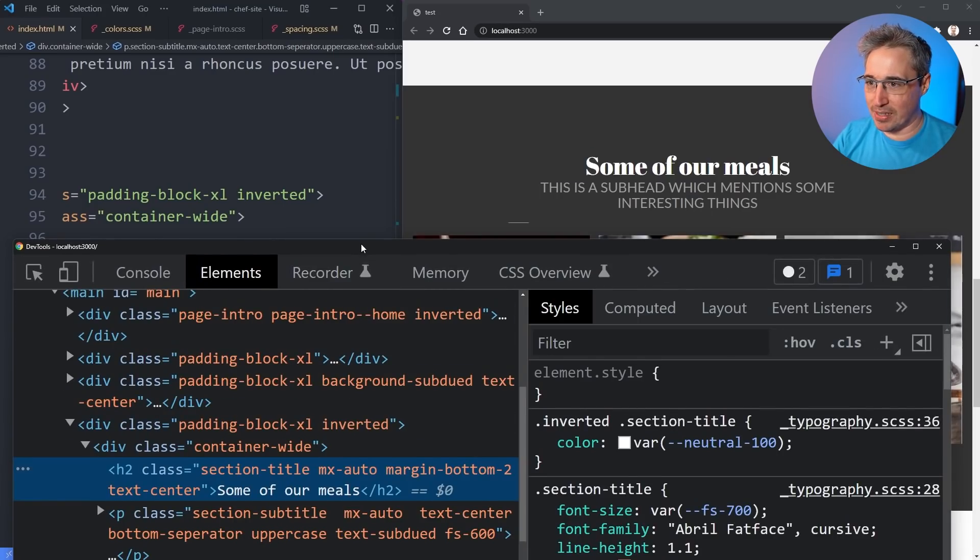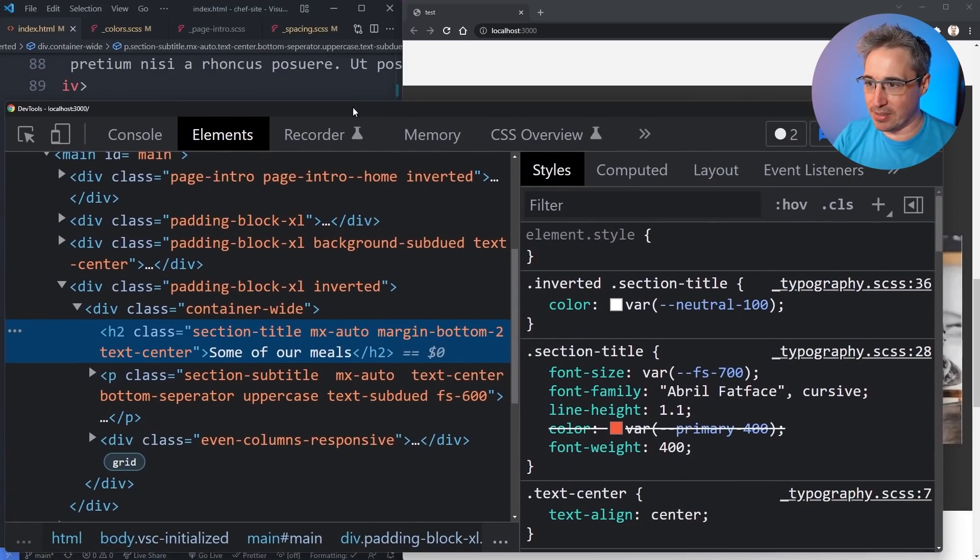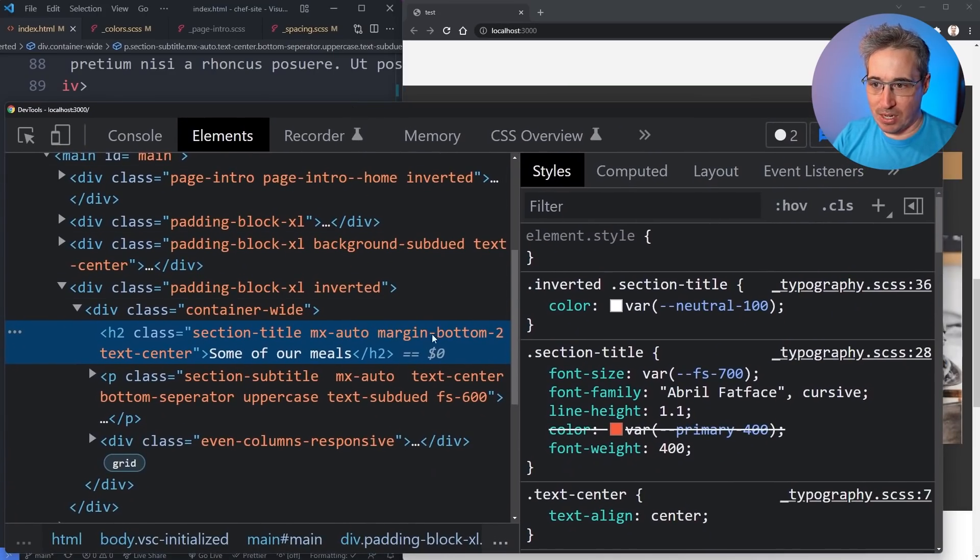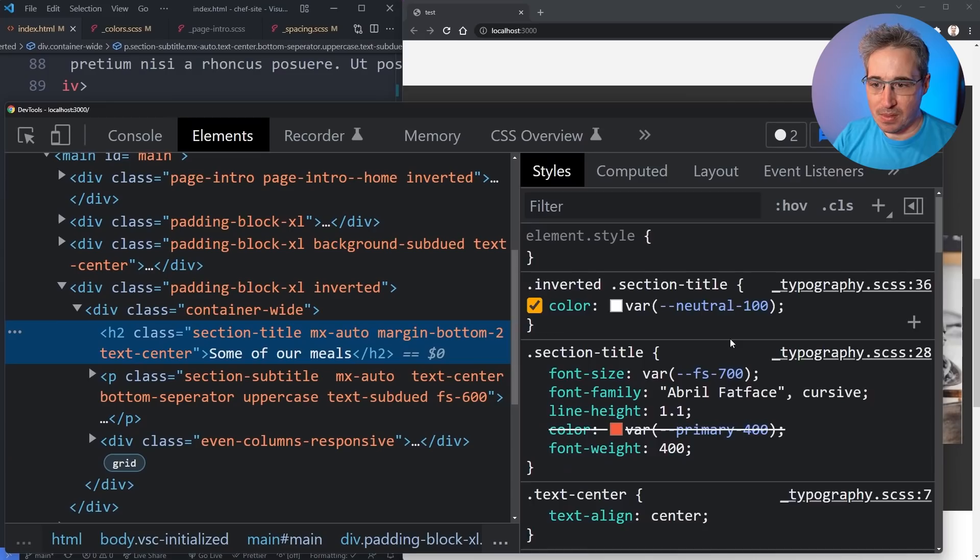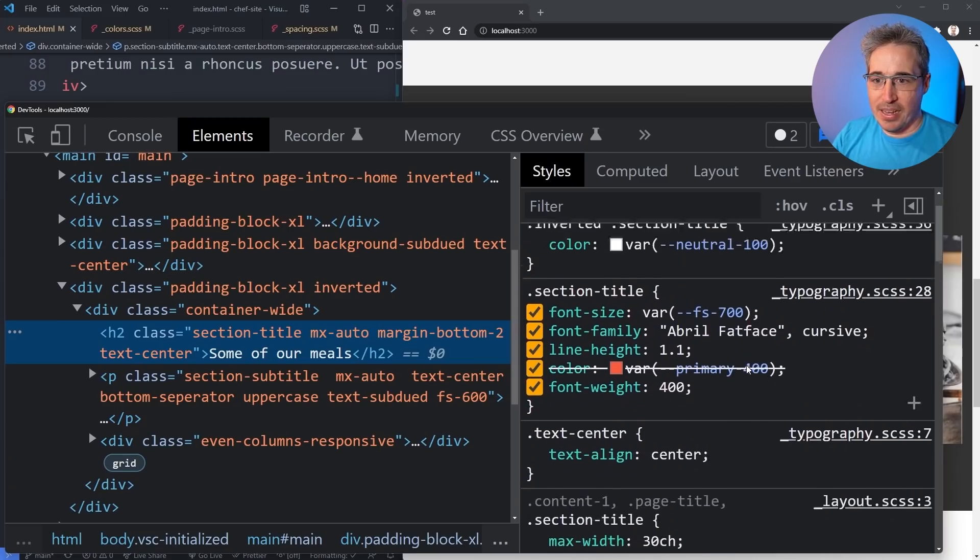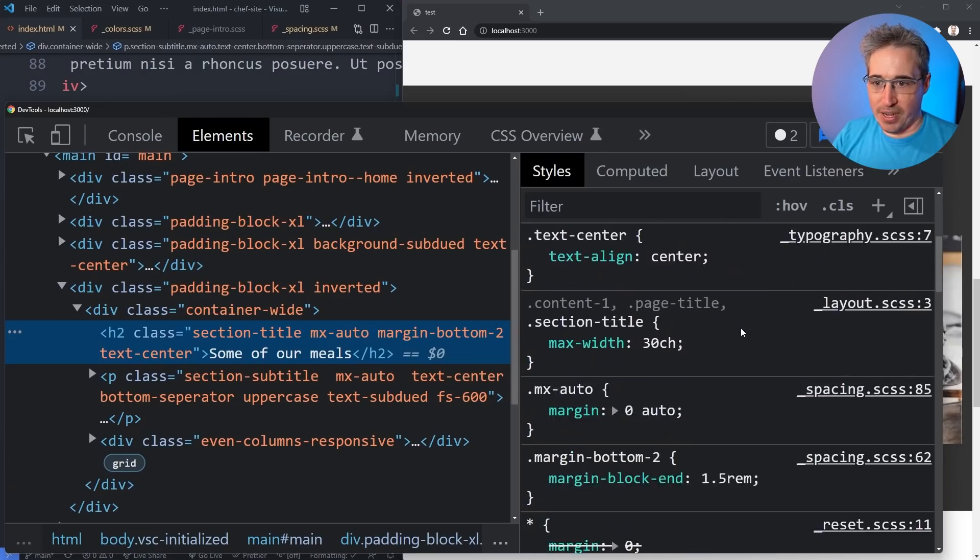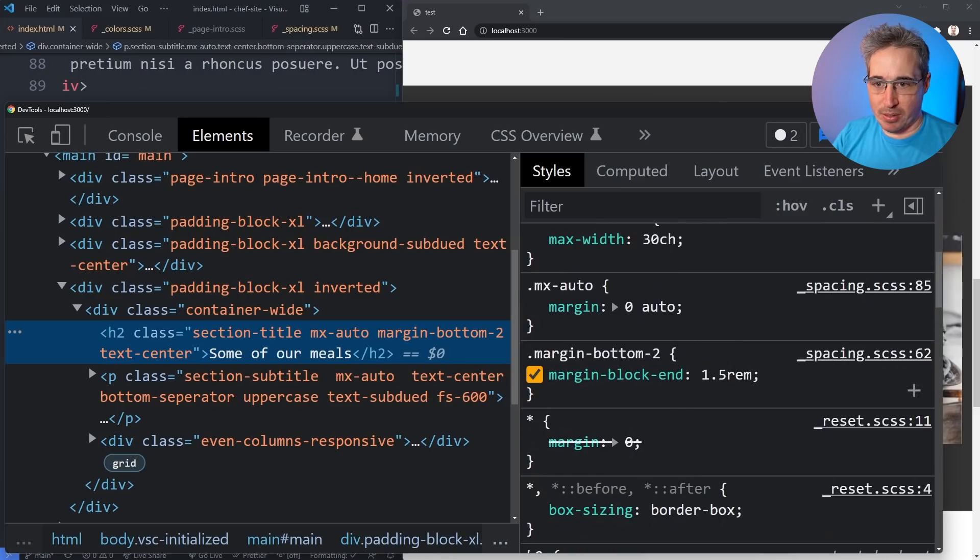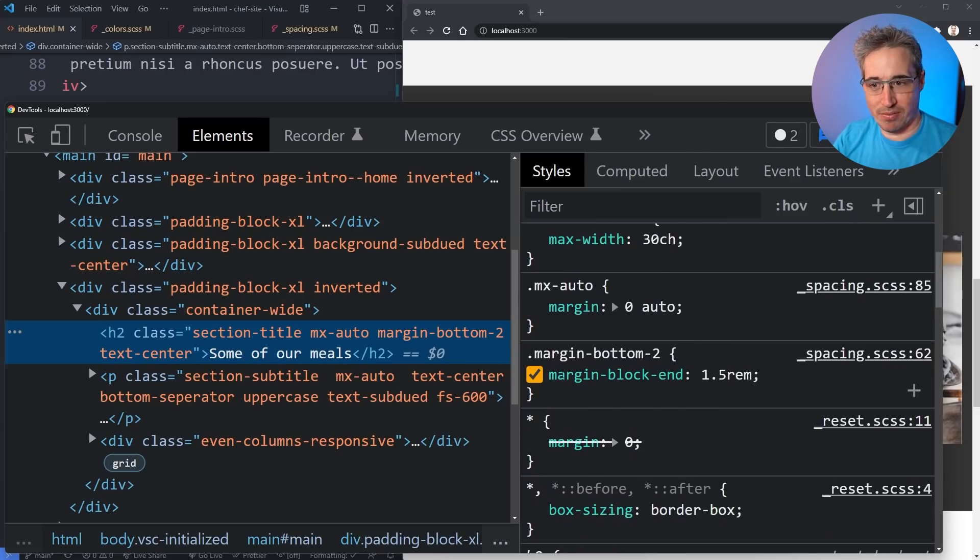Why is that space disappearing? Once again this is shorthands coming to bite us. I have an mx-auto and a margin-bottom. If we go and find that we can see here that my margin-bottom is set to a margin-block-end so we don't actually see it being crossed off.